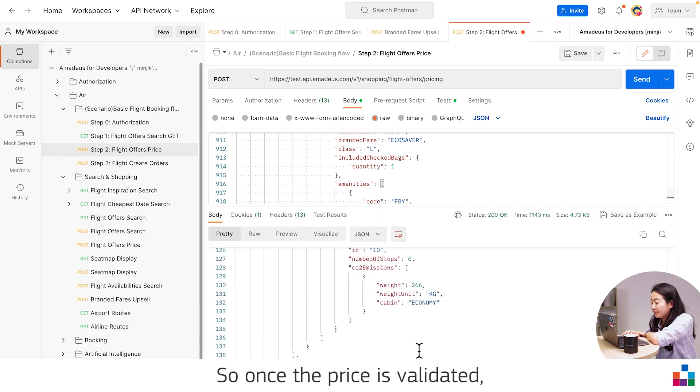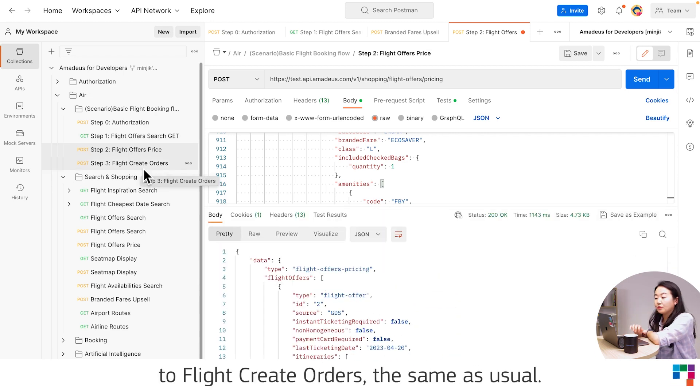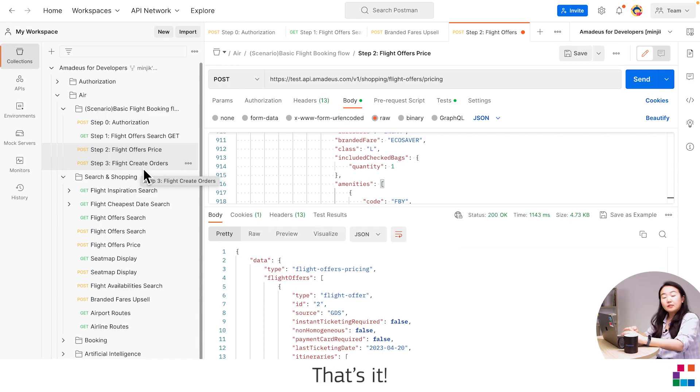So once the price is validated, what you need is to proceed to create order as same as usual. That's it.